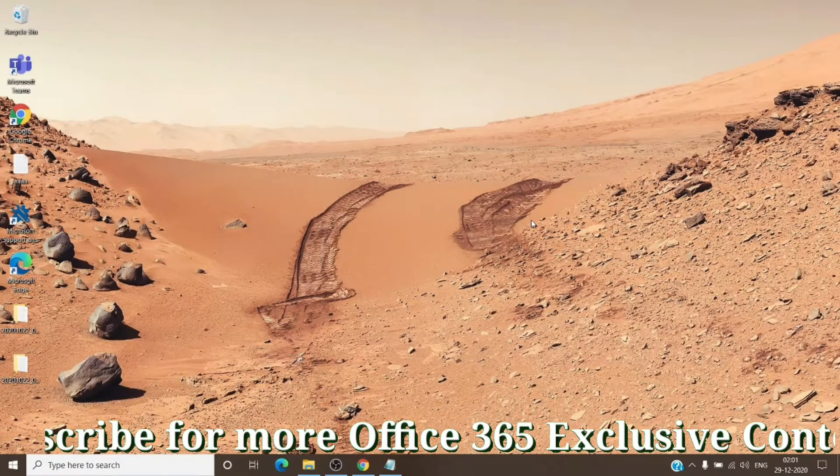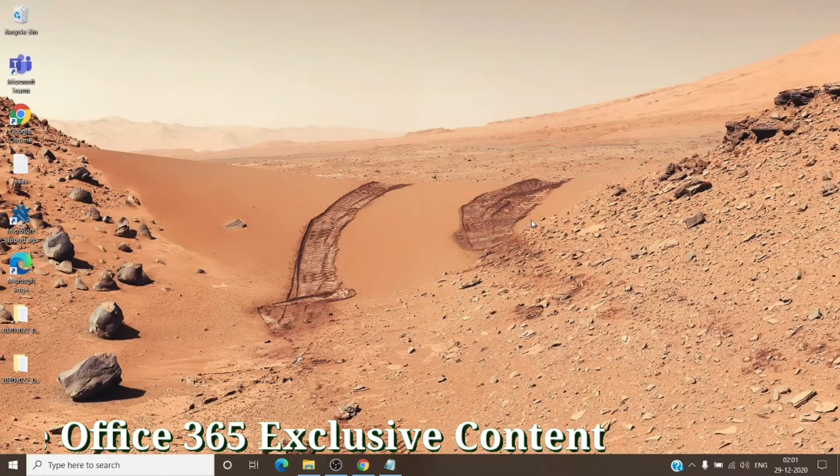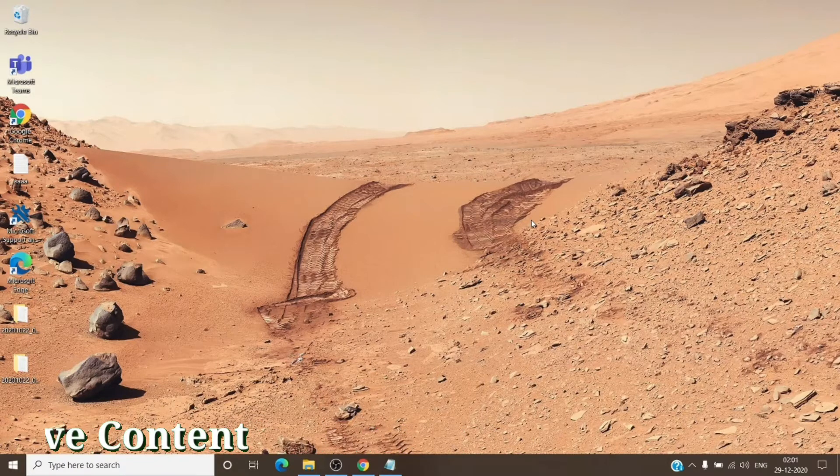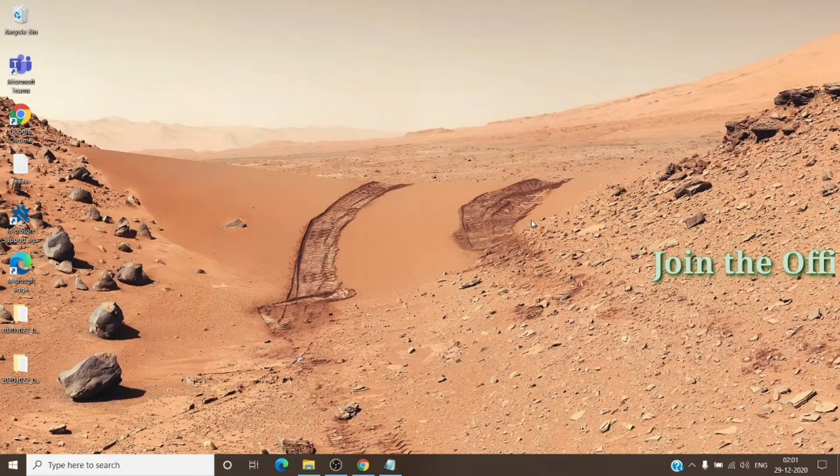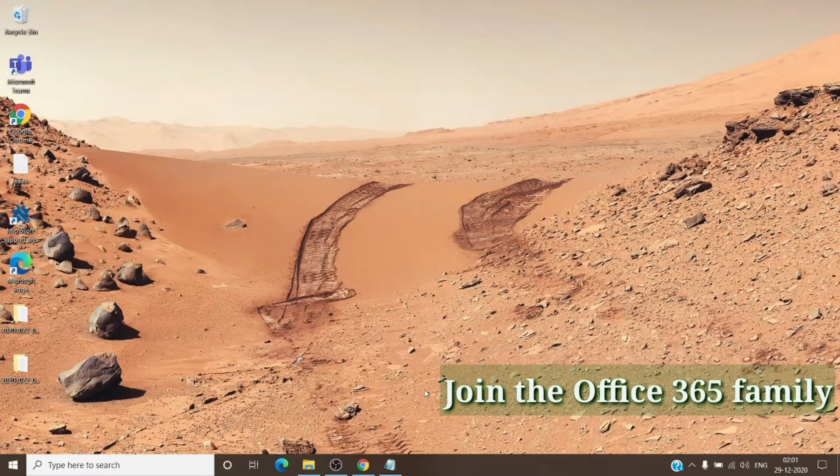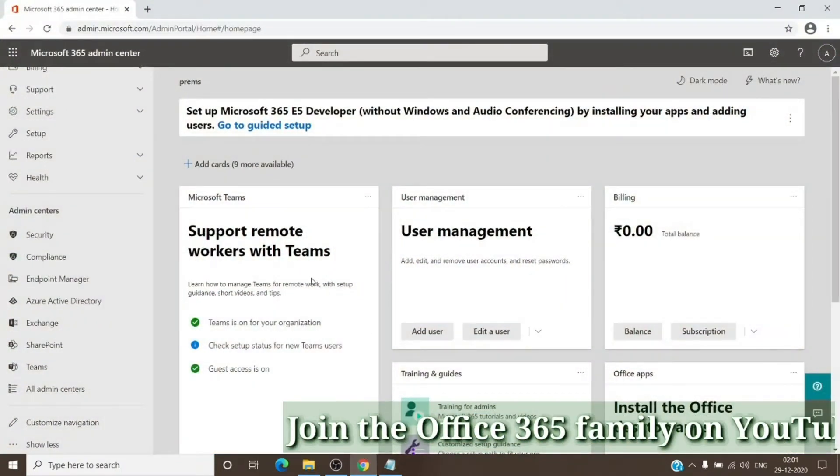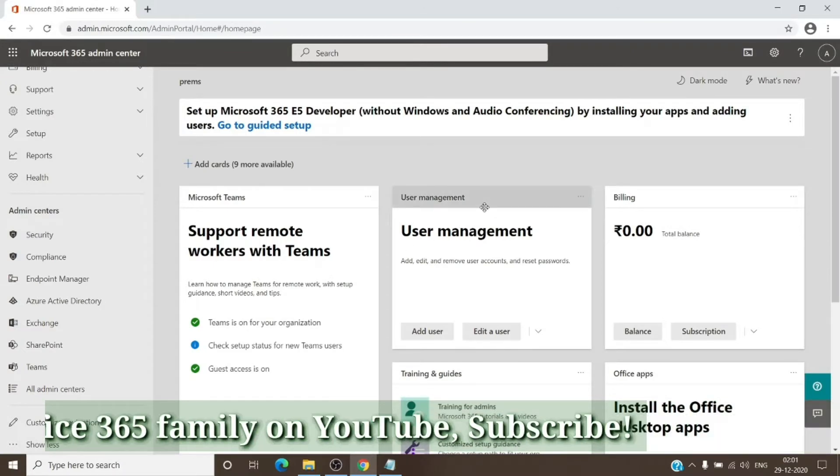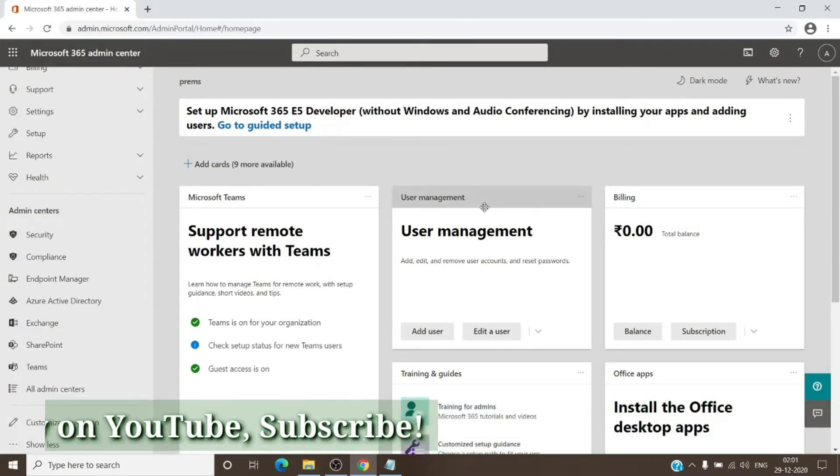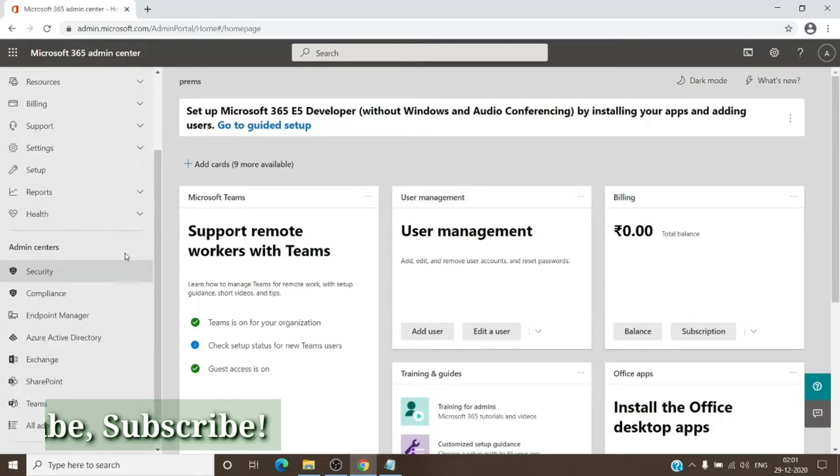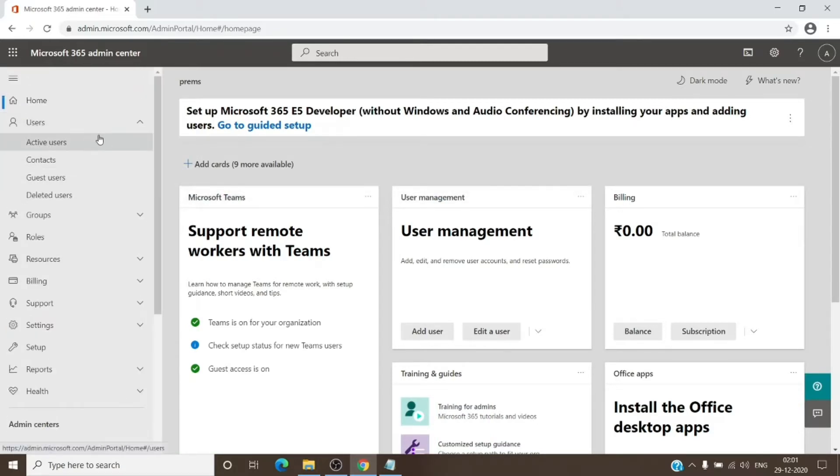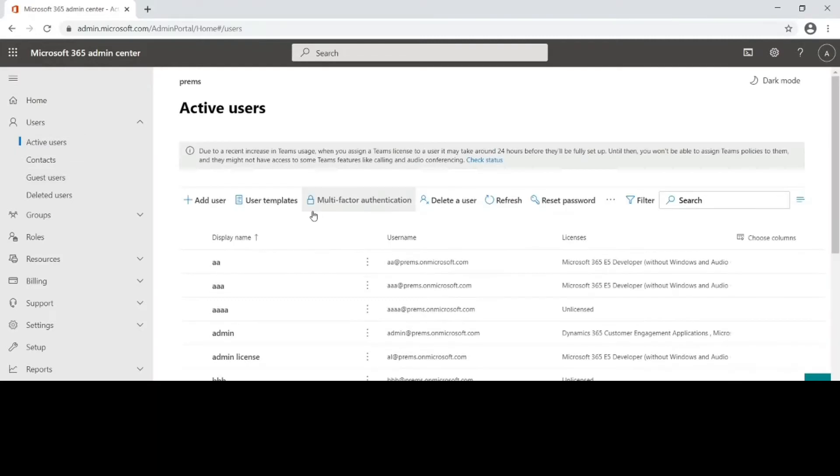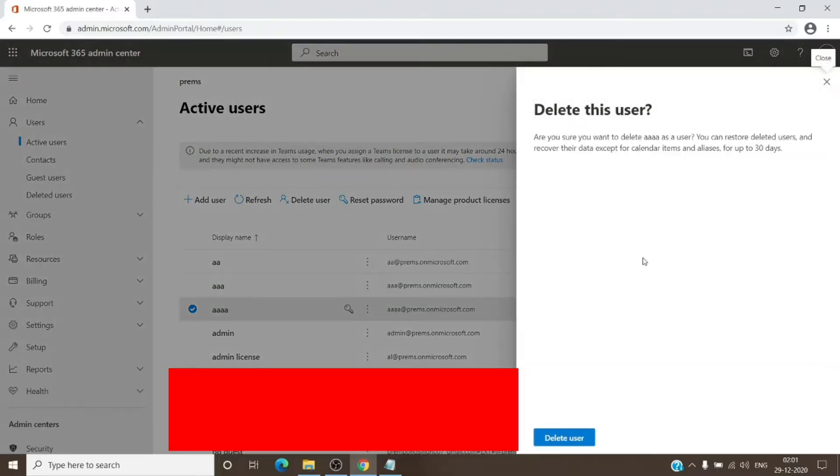But if you want to remove the user all at once without waiting for 30 days, we can perform it from the portal itself. You don't need PowerShell to be connected to MSOL to remove the user. For example, we'll delete one user from here. For this example user, we will delete it from here.